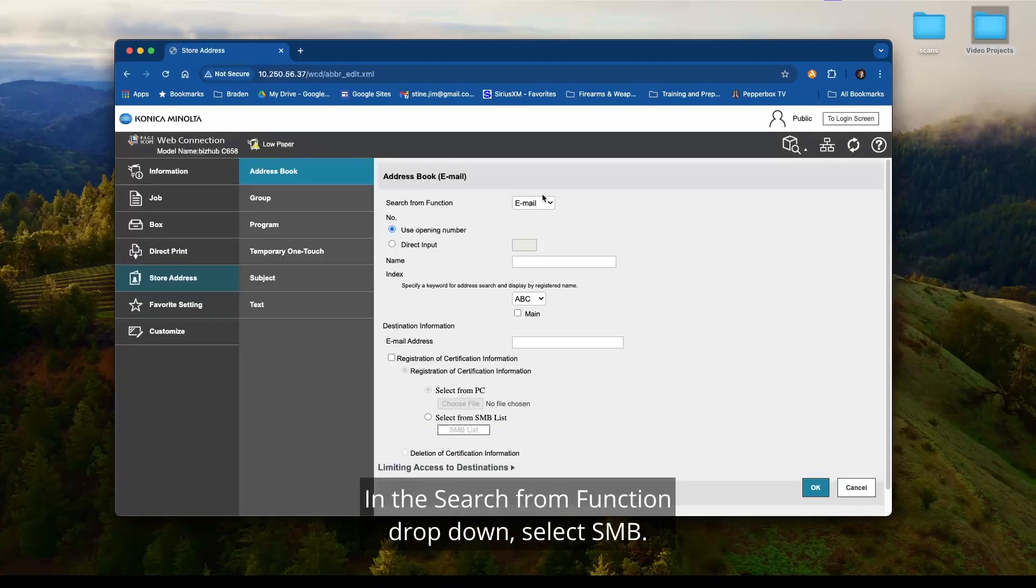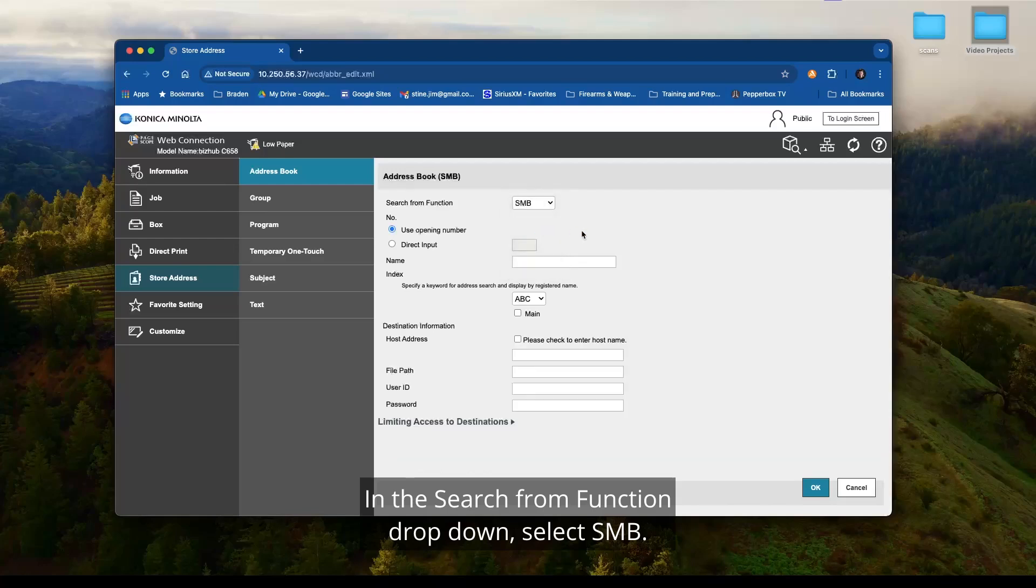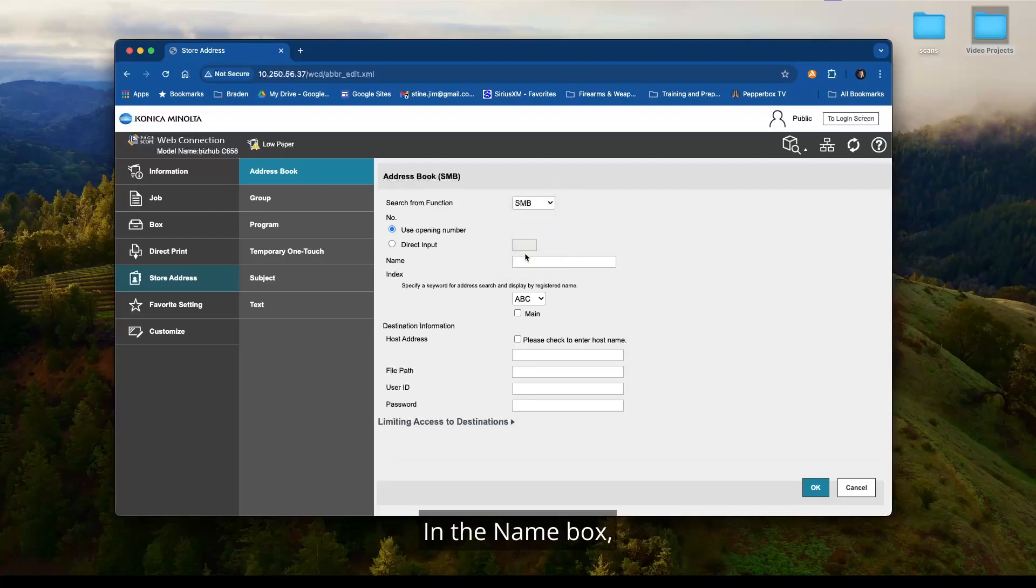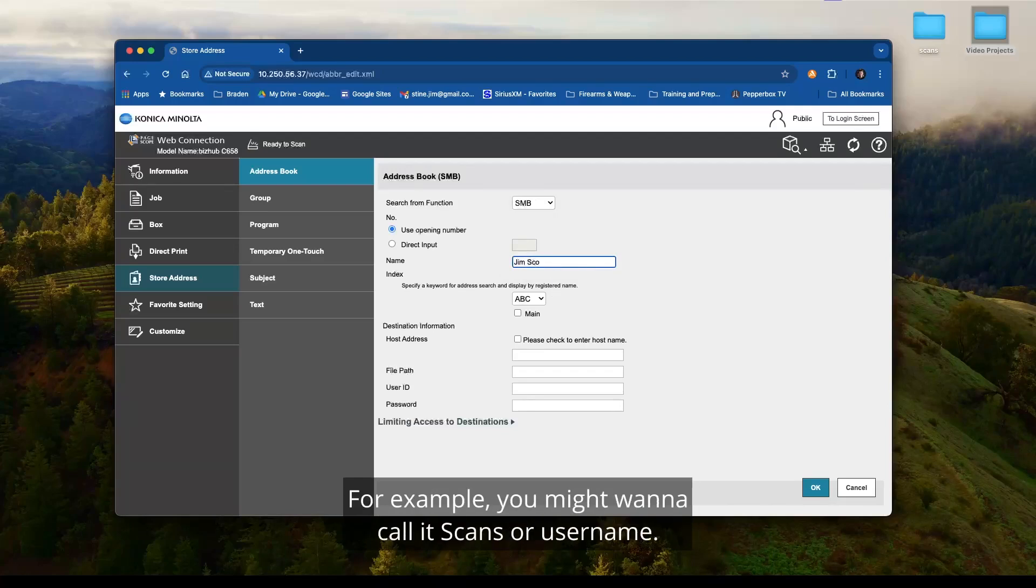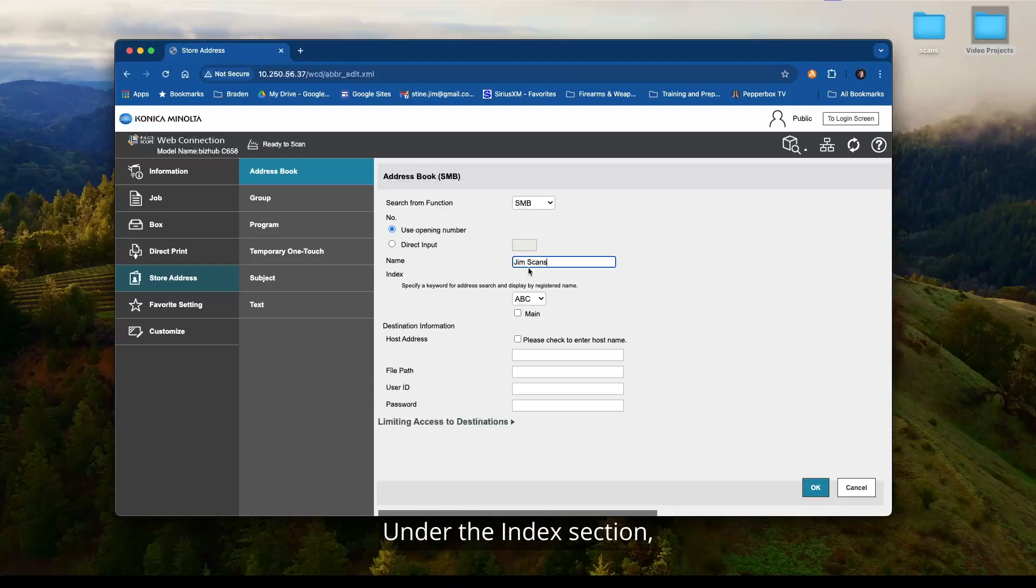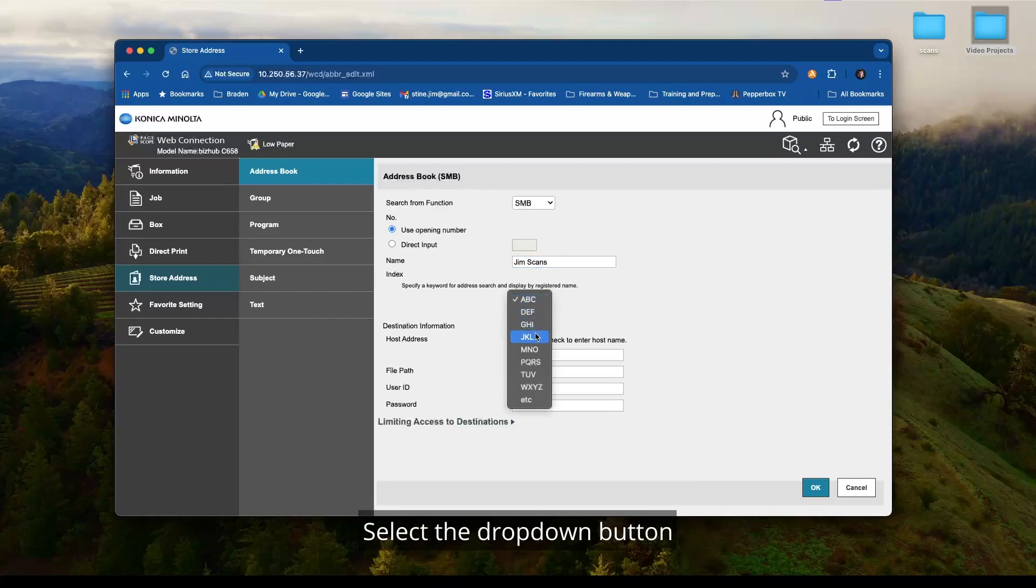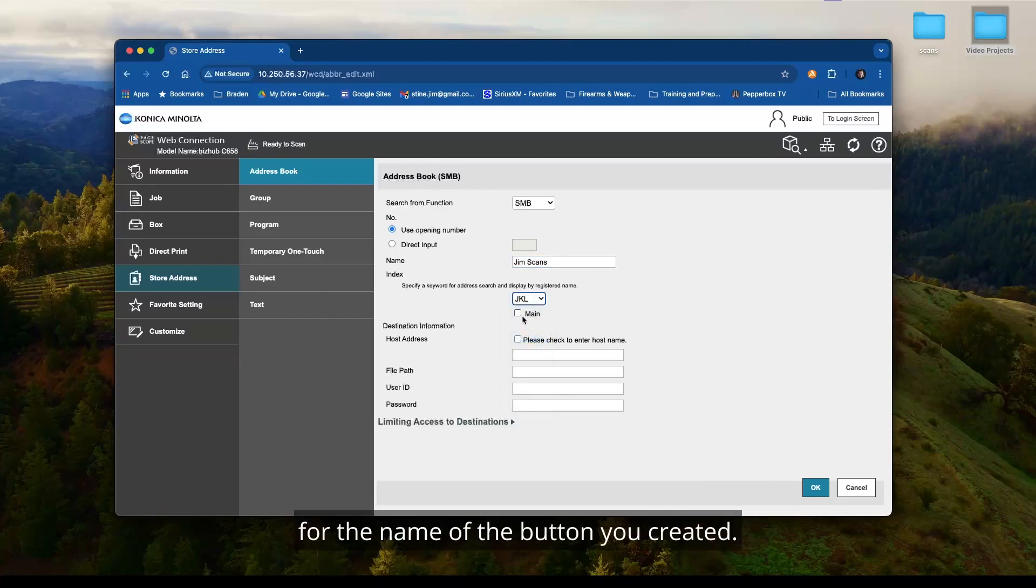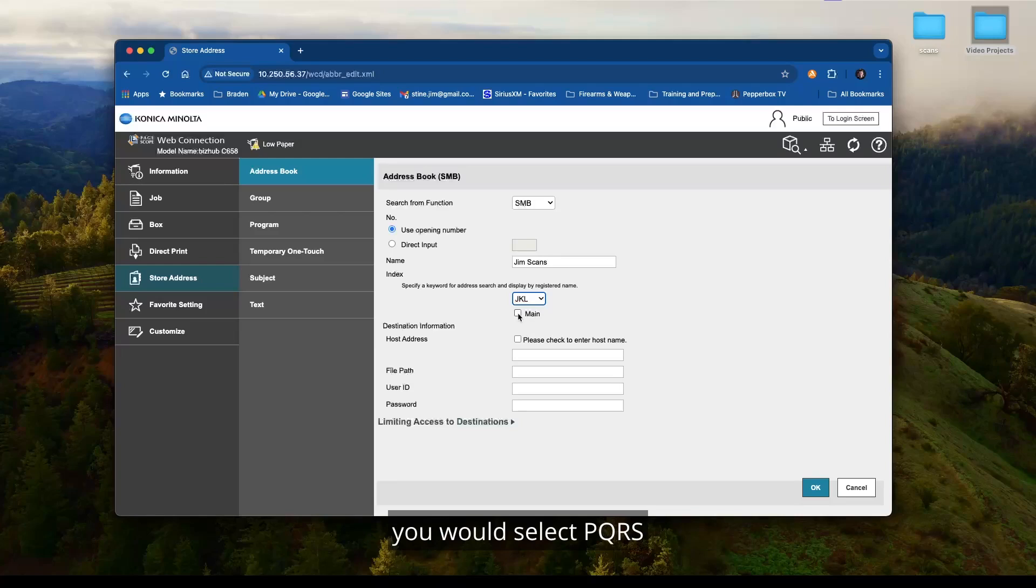In the search from function drop-down, select SMB. In the name box, enter the name of the button you want to display on the MFP. For example, you might want to call it scans or use your name. Under the index section, you will see a drop-down box that has ABC in it. Select the drop-down button and select the correct value for the name of the button you created. Example, if you called your button scans, you would select PQRS and then check the favorite box.